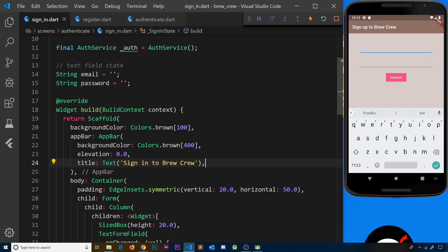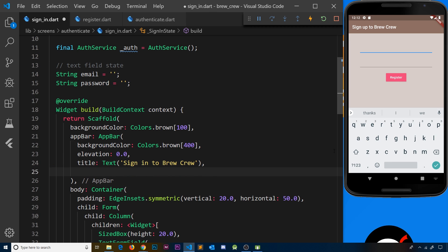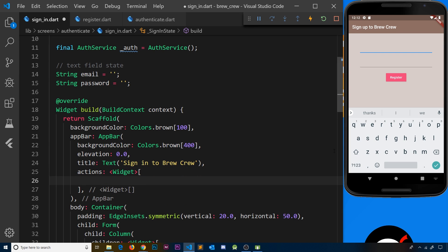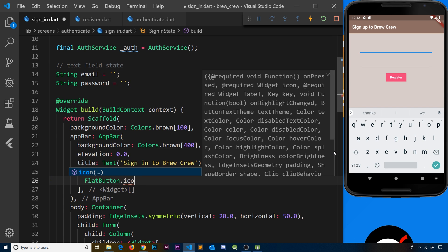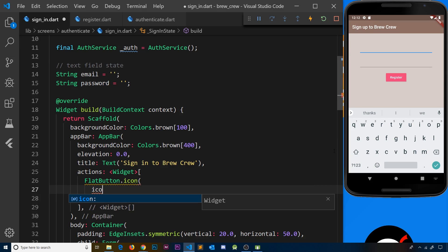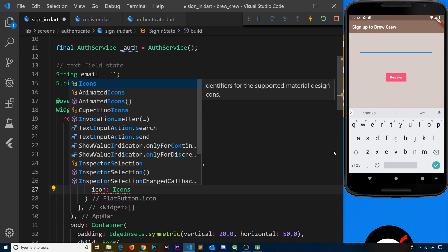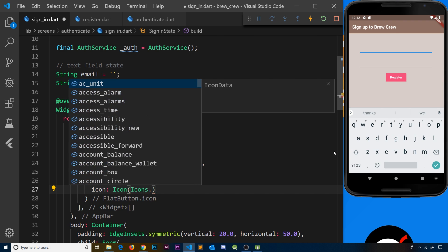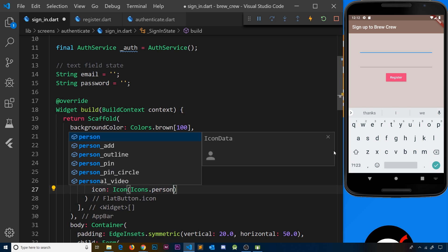Underneath the title I'm going to add in the actions property. This is going to be a list of widgets. There's just going to be one action inside this list and it's going to be a FlatButton.icon — so we'll say FlatButton.icon. Inside this we need to specify a couple of things: first of all the icon itself, and also a label. The icon is going to be an icon widget, and inside that we specify from the icons object which icon we want — the person icon.